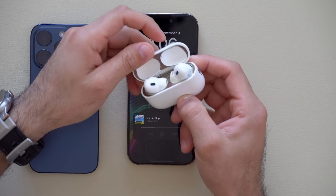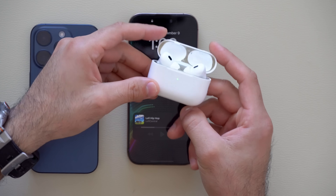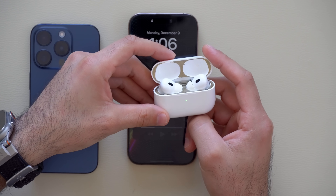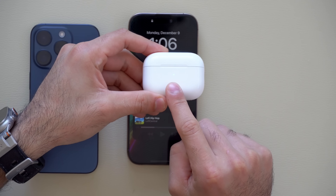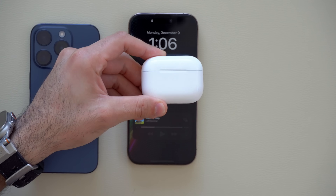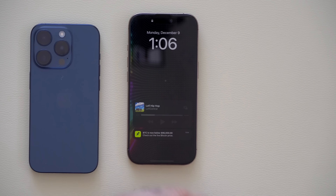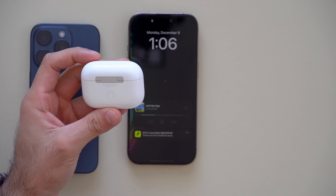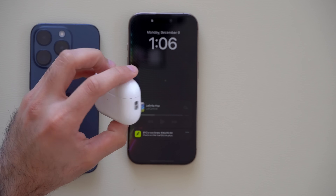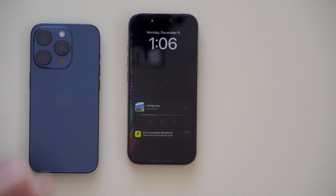If you have AirPods Pro second generation and are not based in the U.S., the hearing aid functionality is now fully compatible in other regions such as Italy, United Kingdom, Spain, France, and more. The AirPods Pro second gen hearing aid feature is no longer exclusive to the United States.